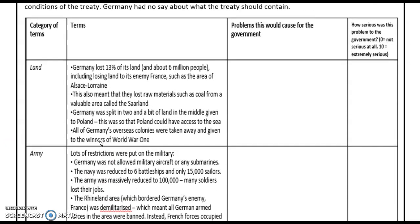Looking at the category around lands and what the terms were: Germany lost 13% of its land — that's about 6 million people — including losing land to its enemy France, such as the area of Alsace-Lorraine. This also meant they lost raw materials such as coal from a valuable area called the Saarland. Germany was also split in two and a section of land in the middle was given to Poland, so that the Polish could have access to the sea. Finally, all of Germany's overseas colonies were taken away and given to the winners of World War I.